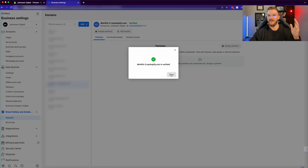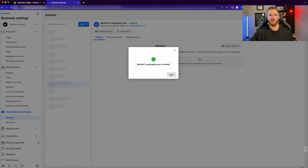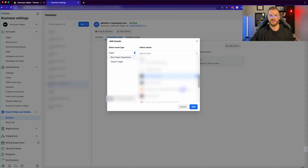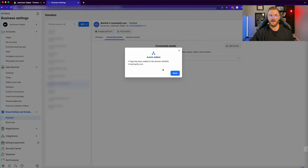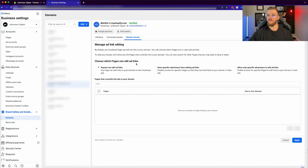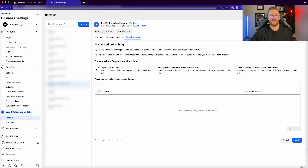As simple as that. You're going to want to do that right after you set up the pixel as well. Then what you're going to want to do is click on connected assets, and you can actually add in your page here and connect that to this actual domain. I'm going to connect Jetstream Digital here and go ahead and add that. As far as domain access and manage ad link editing — if you actually have your domain and you don't want anybody else to be sending traffic to your domain or editing ad links for different pages, you can change the settings here to deny access or to only allow specific advertisers to edit ad links. I'm just going to leave this as anyone can edit the ad links.